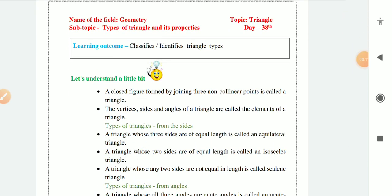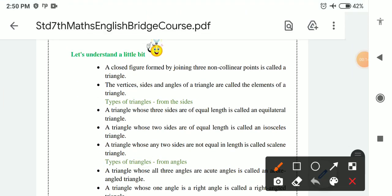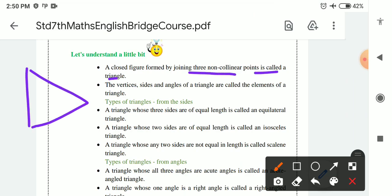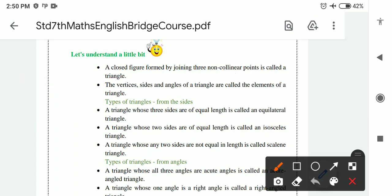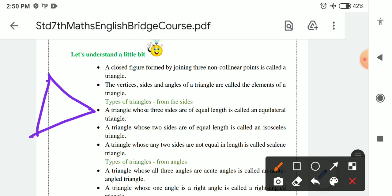Let's understand a little bit. A closed figure formed by joining 3 non-collinear points is called a triangle. It is a closed figure, which means 3 non-collinear points form a triangle.